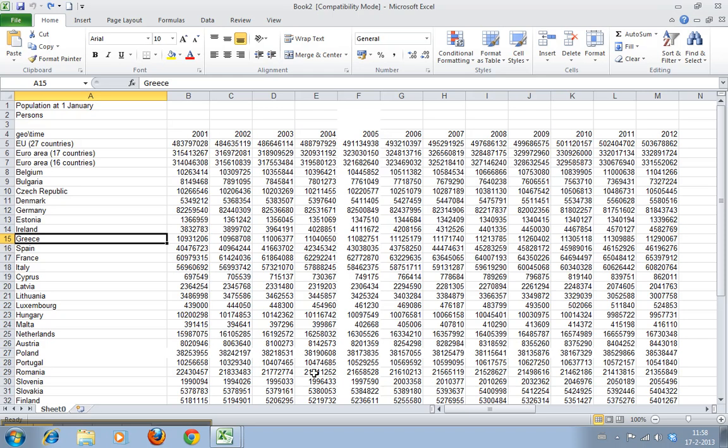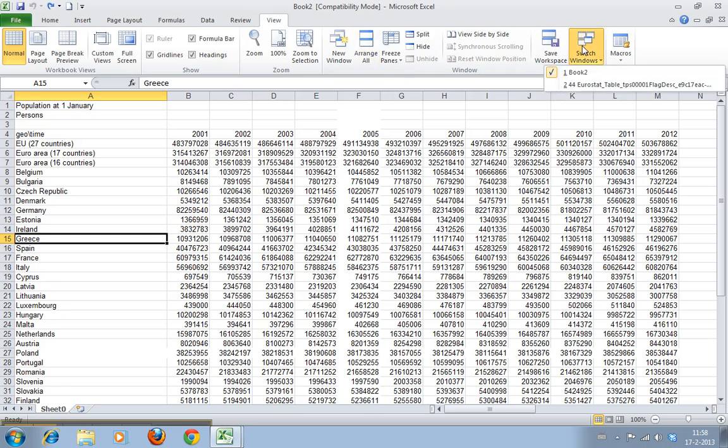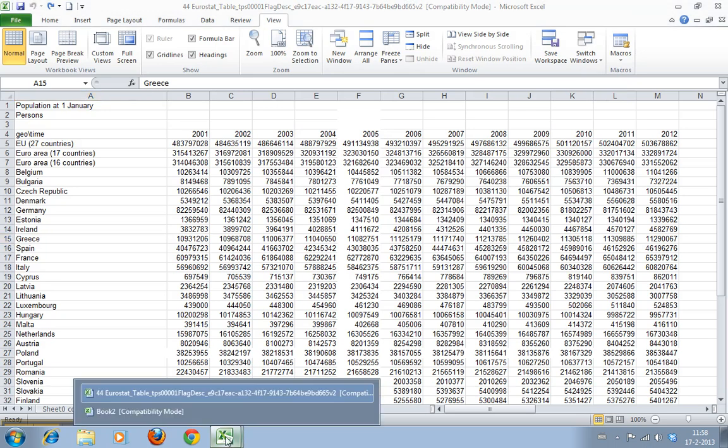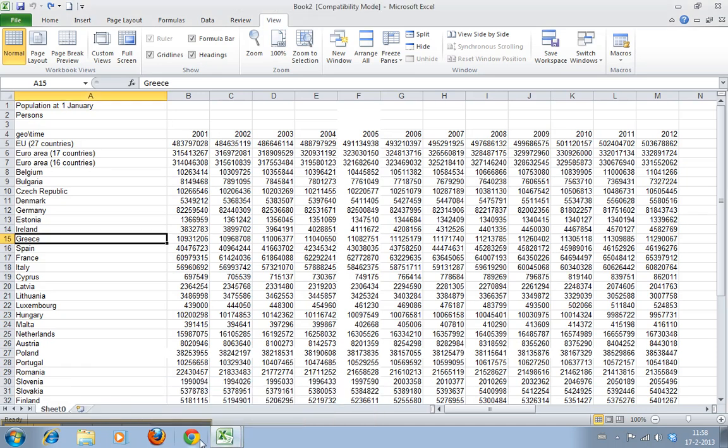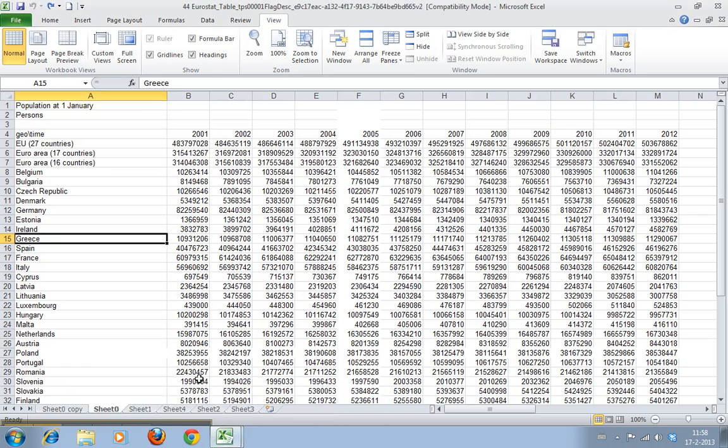Now if you want to switch back to the other, you go to view switch windows. Now you can see here there are all the sheets again. Alternatively, you can just click here and you get a list.